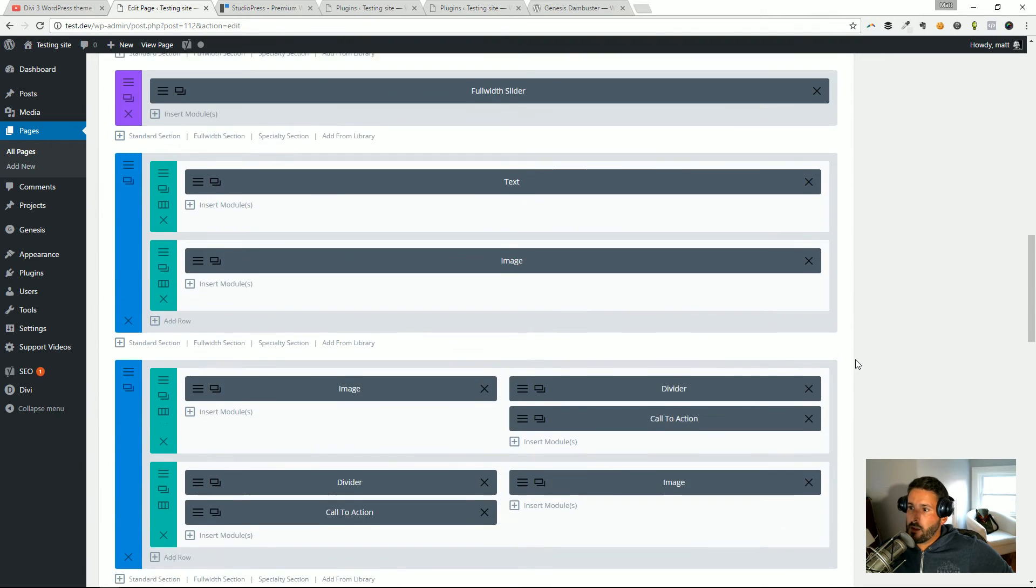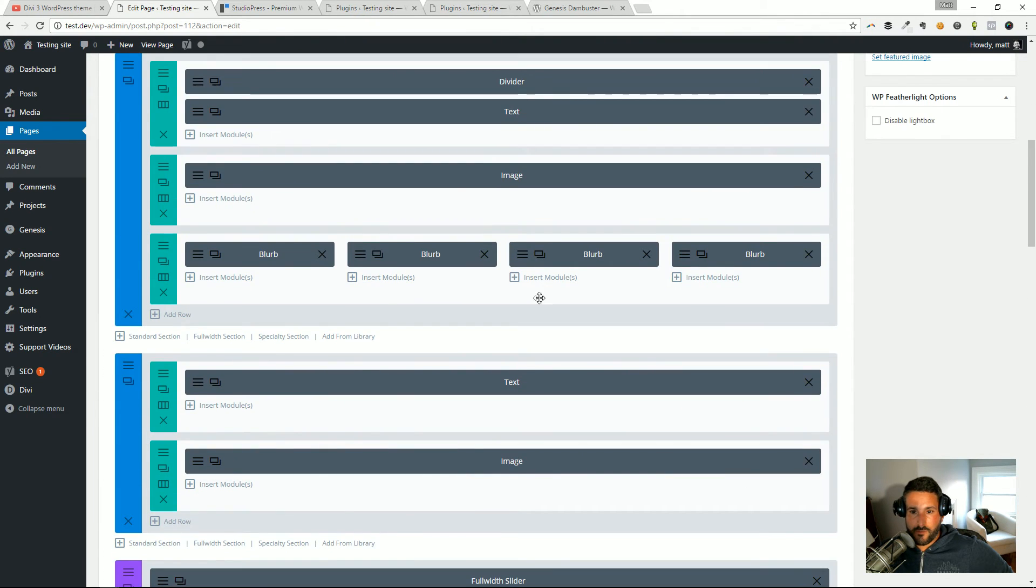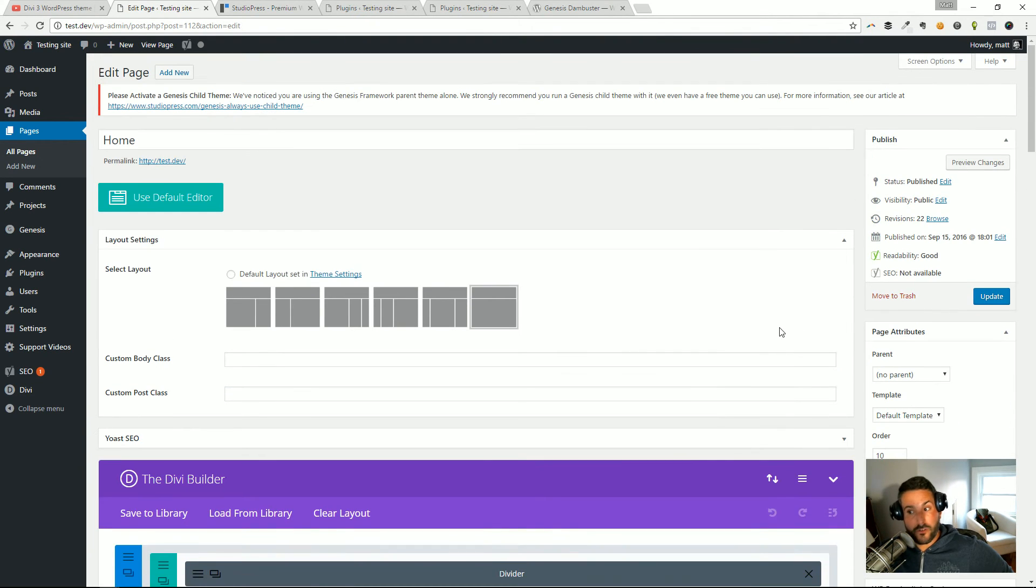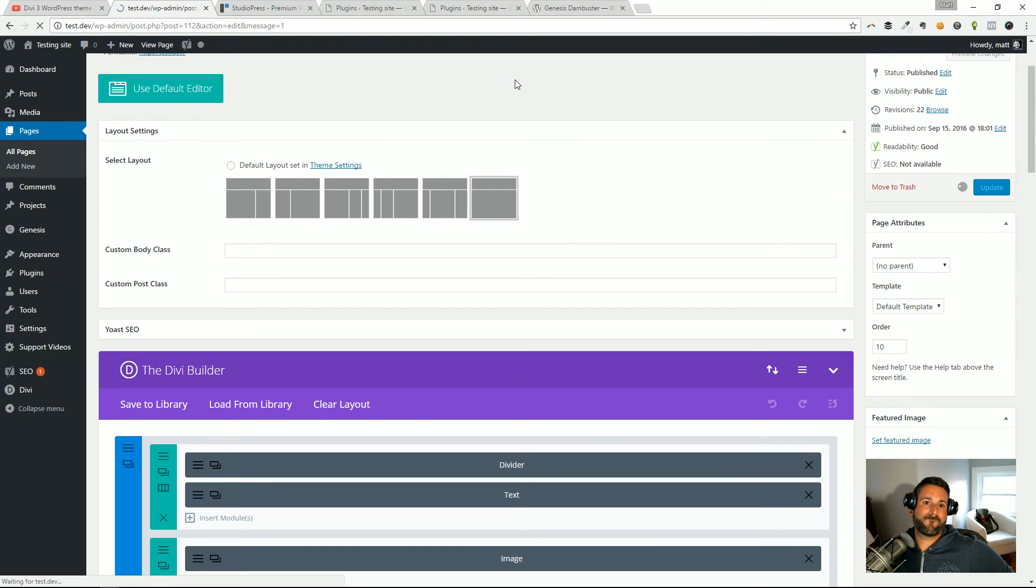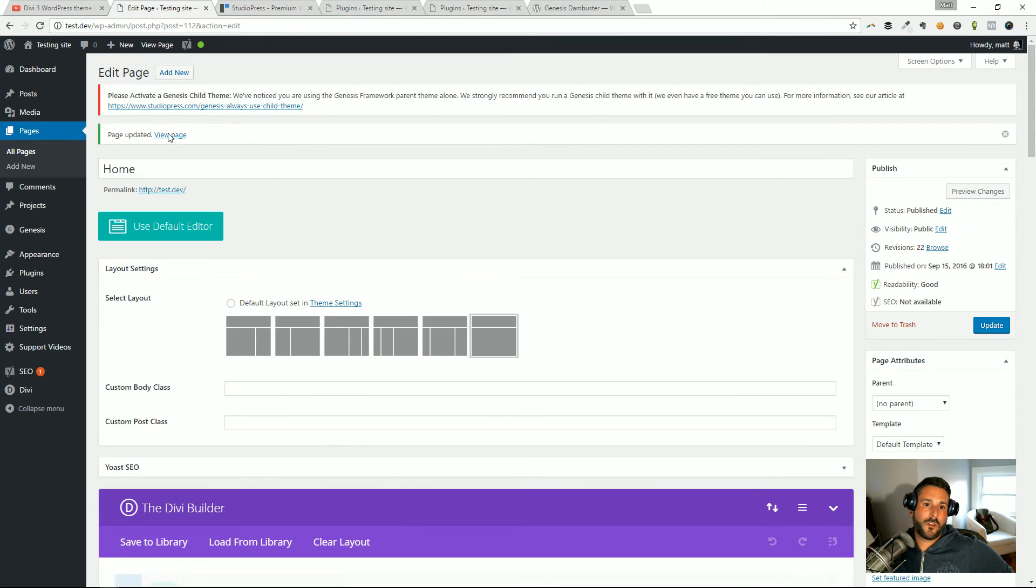Okay, and now you can see here, here's the Divi Builder in the back end. Remember there's no front end builder with the Divi Builder plugin. I'm going to hit update, view the page.